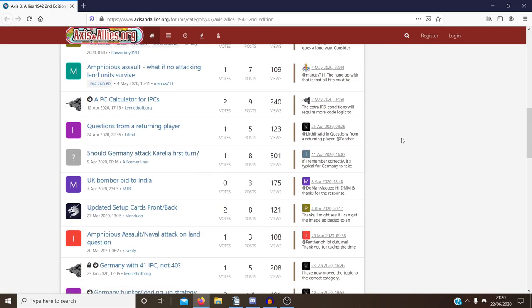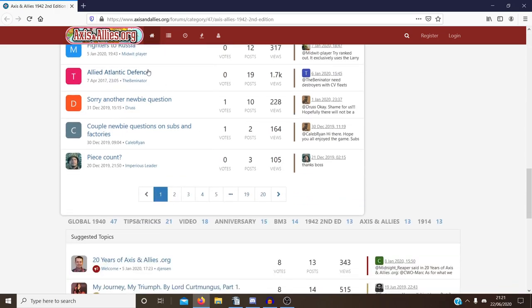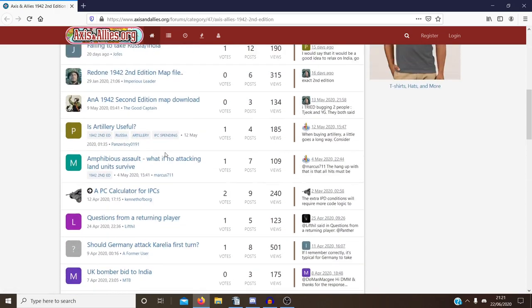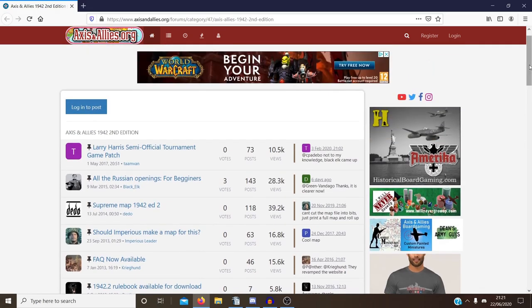It'd be worth browsing through this, find a topic you're interested in and hopefully you can find some useful information. There's a lot of good things on this one. But yeah, if you're a new player, this could be extremely useful for you.